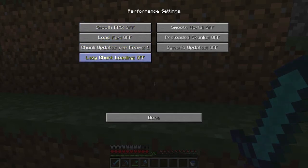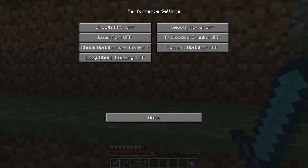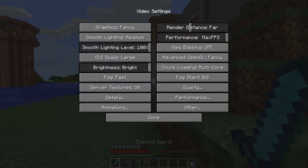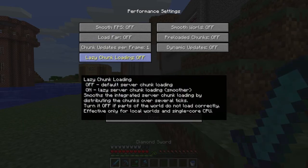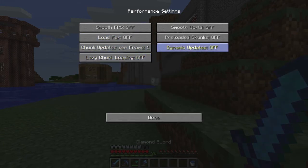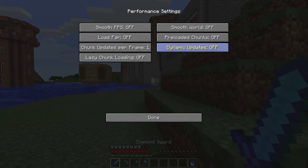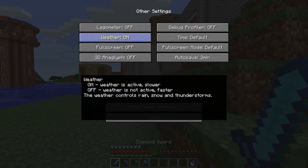In the Performance tab: smooth FPS is off, load far is off, chunk updates per frame is one, lazy chunk loading is off, smooth world is off, preloaded chunks and dynamic updates are off. For better performance, I'd turn on smooth world. Smooth FPS is useful if your FPS fluctuates — if you're getting around 90 but it keeps going up and down, turn that on for a steady frame rate. Load far and dynamic updates also help reduce lag when moving.